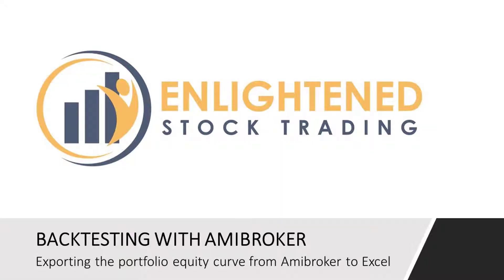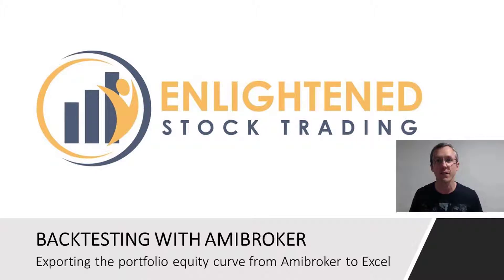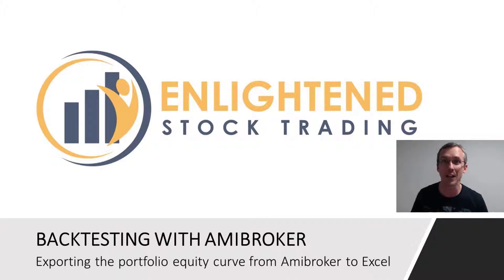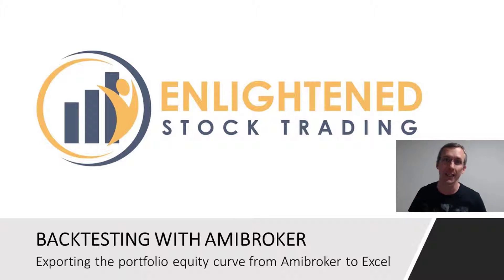In this video, I'm going to explain to you how you can export your equity curve from a system backtest into a CSV file or into Excel so that you can analyze it separately in Excel.